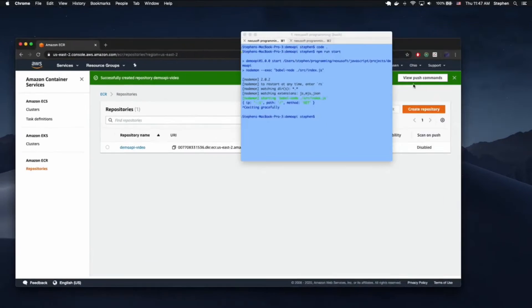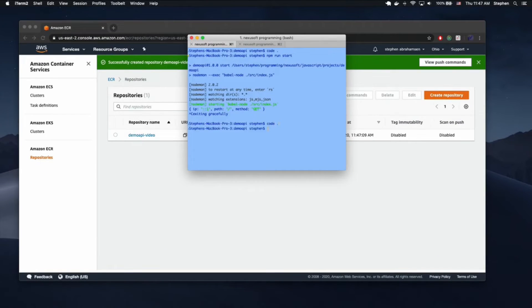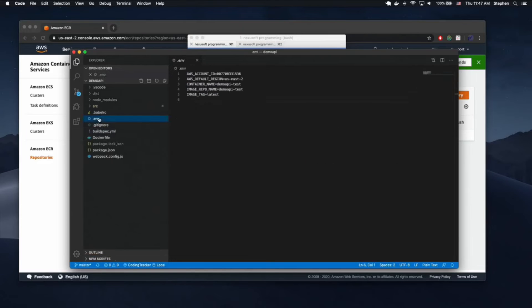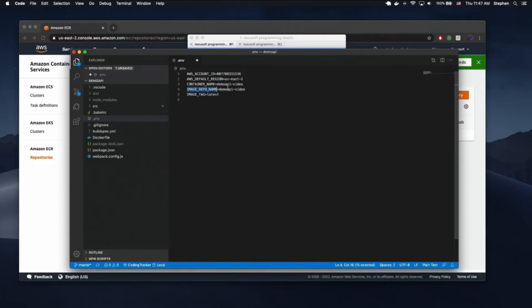I'm going to open this back up in VS Code and add those to my environment variables. We're using US East 2, this is my AWS account ID — this would be different for you — and this is the name of my image repo. The container name is used in ECS, and I'll show you how to use that in a minute. We're going to use 'latest' as the image tag.